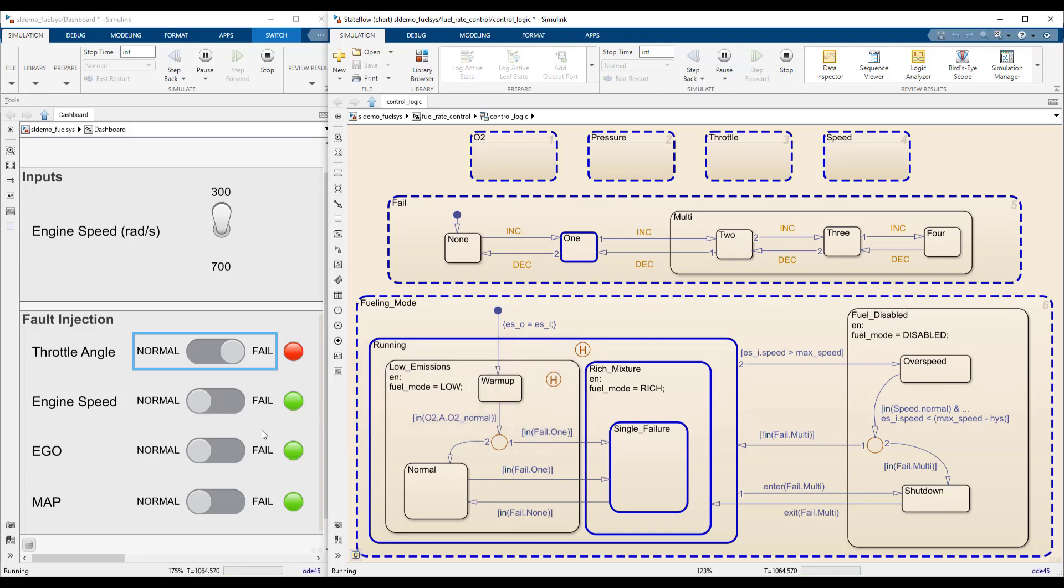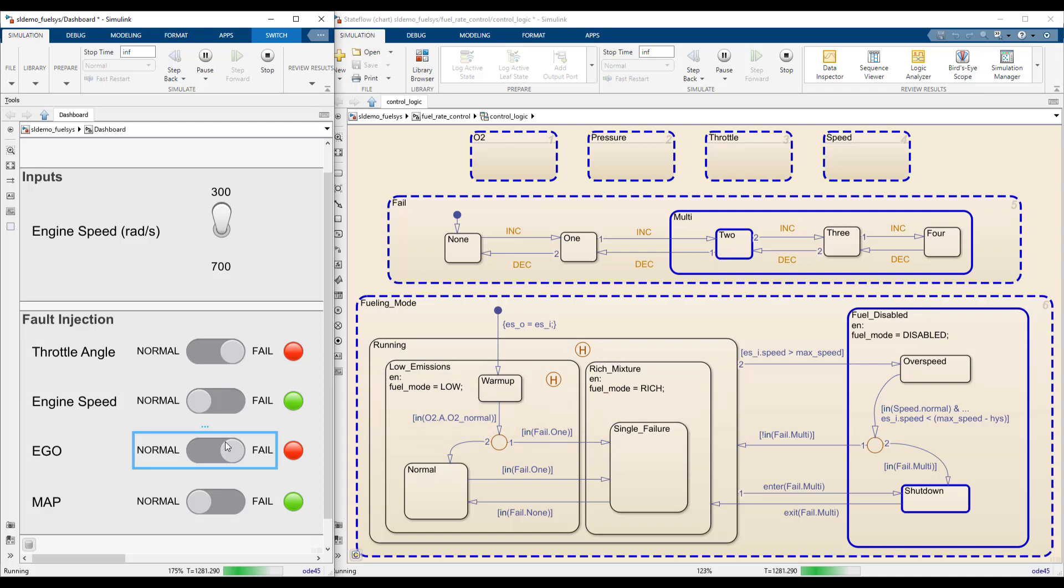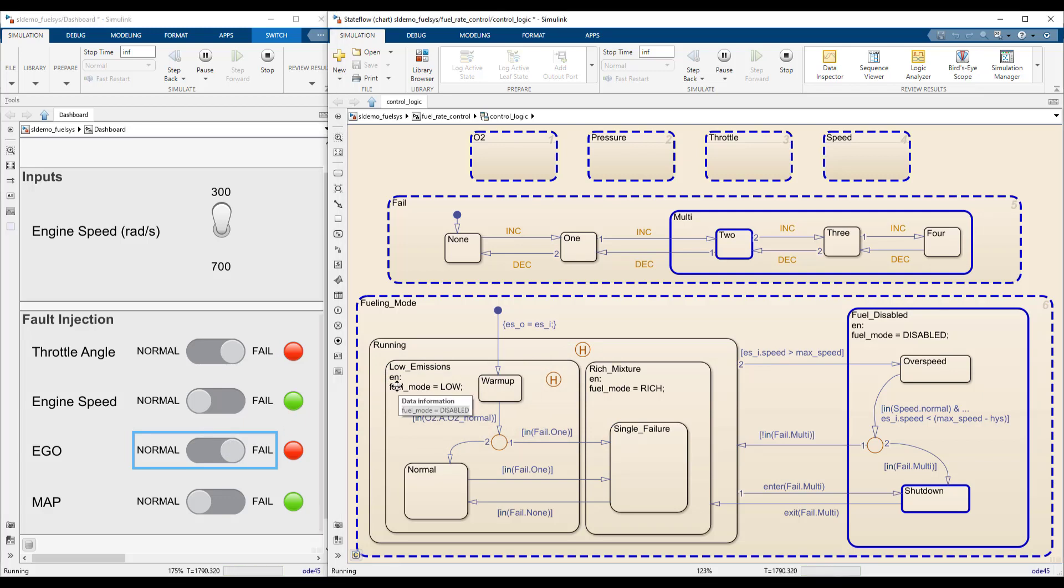Failing another sensor increases the failure counter, resulting in the fueling mode super state taking another transition. This disables fuel injection, and the engine is shut down.